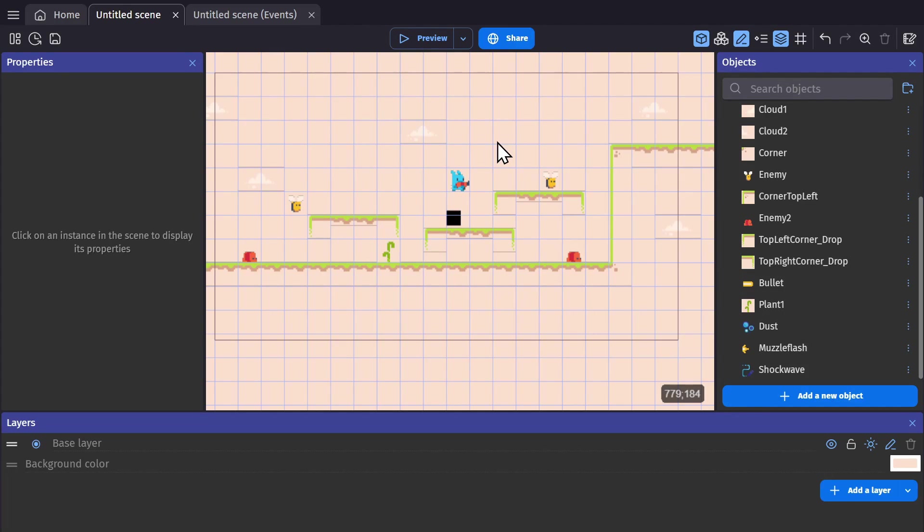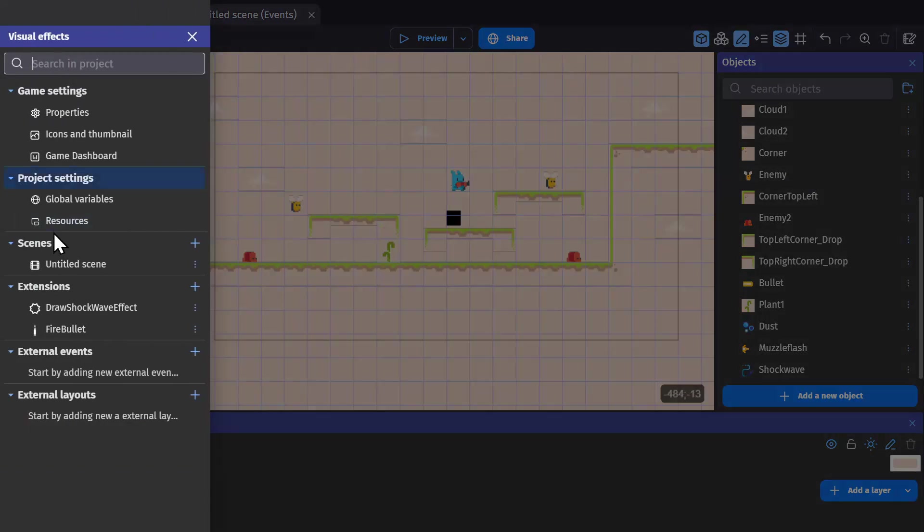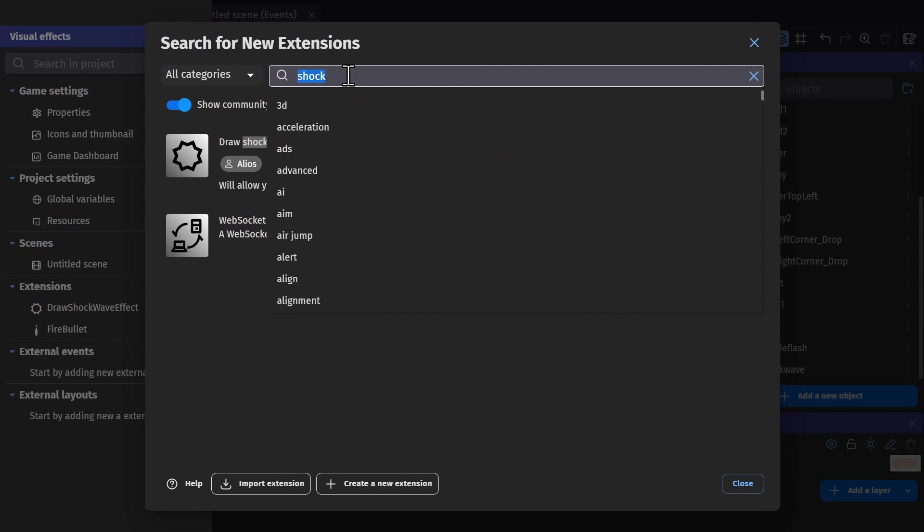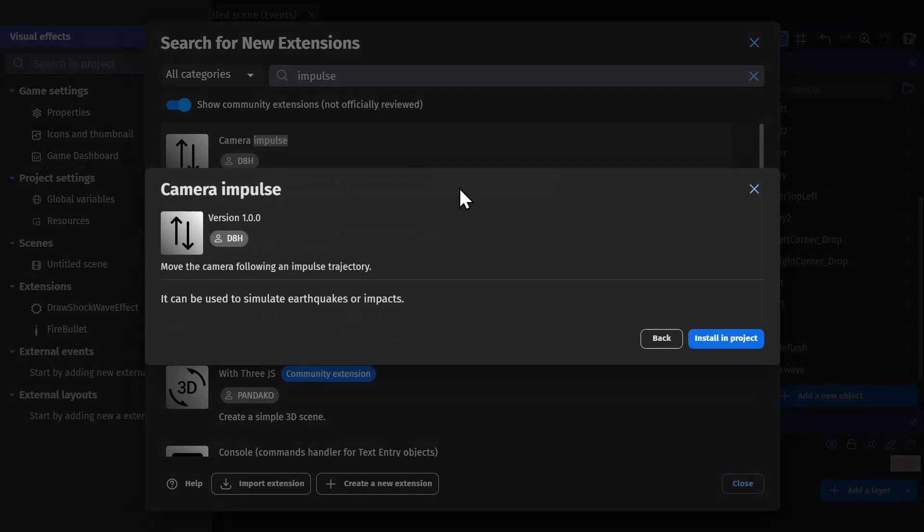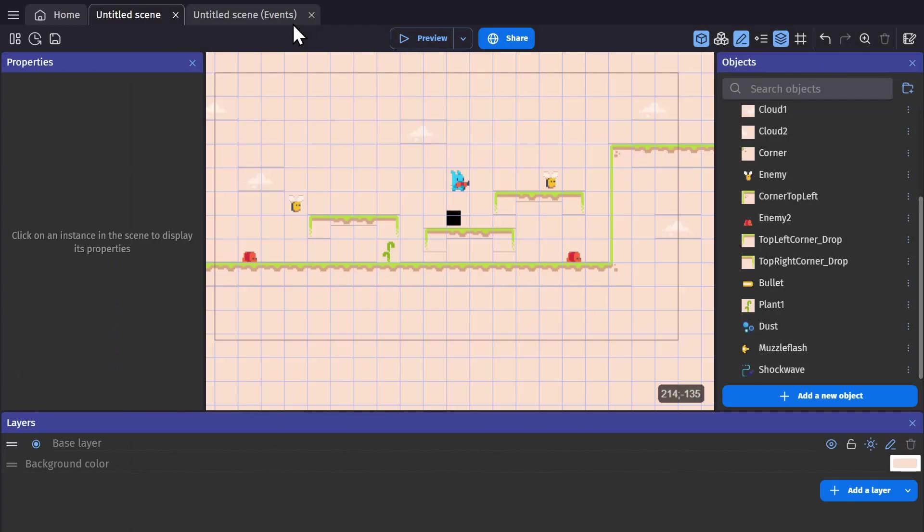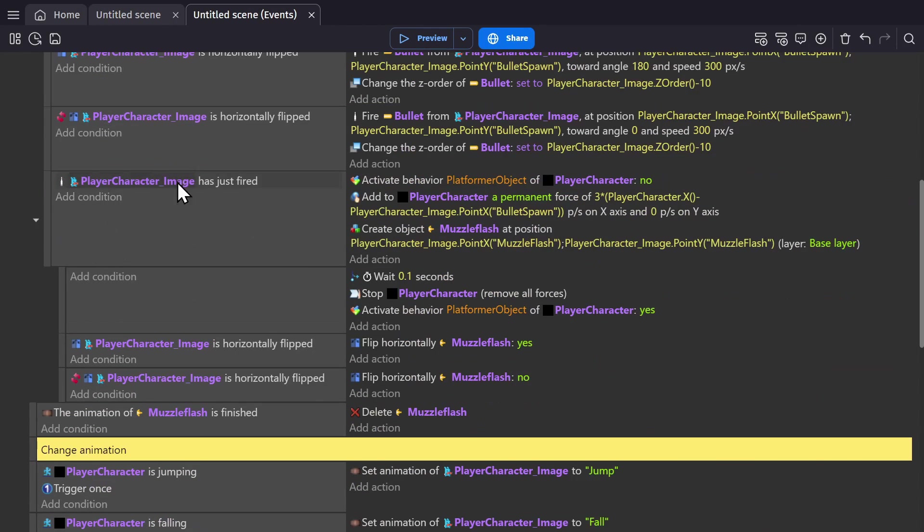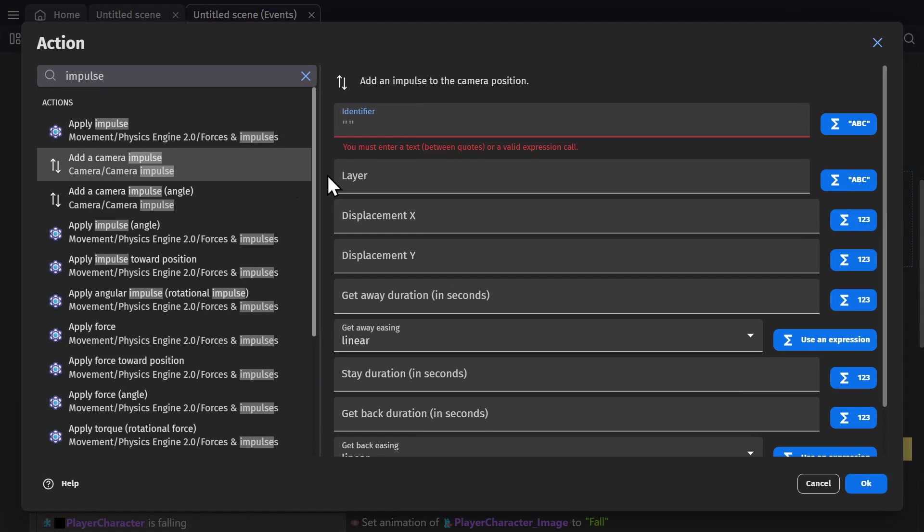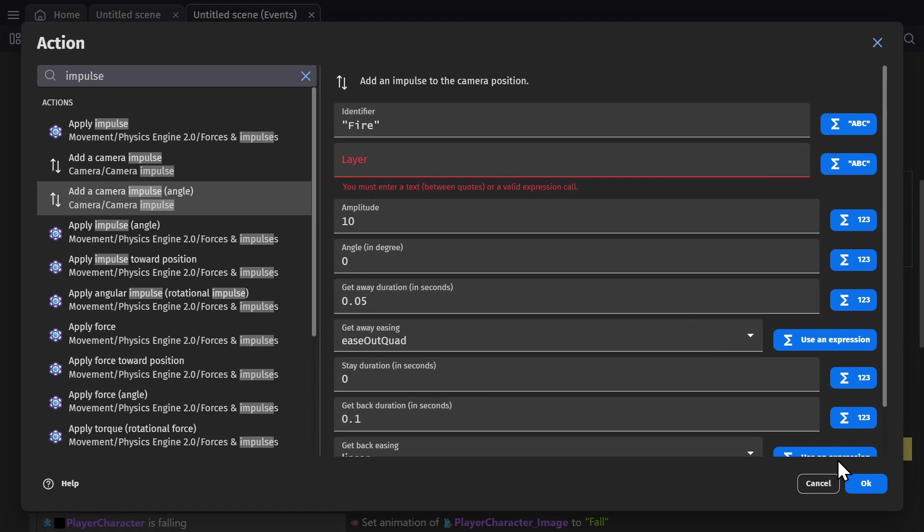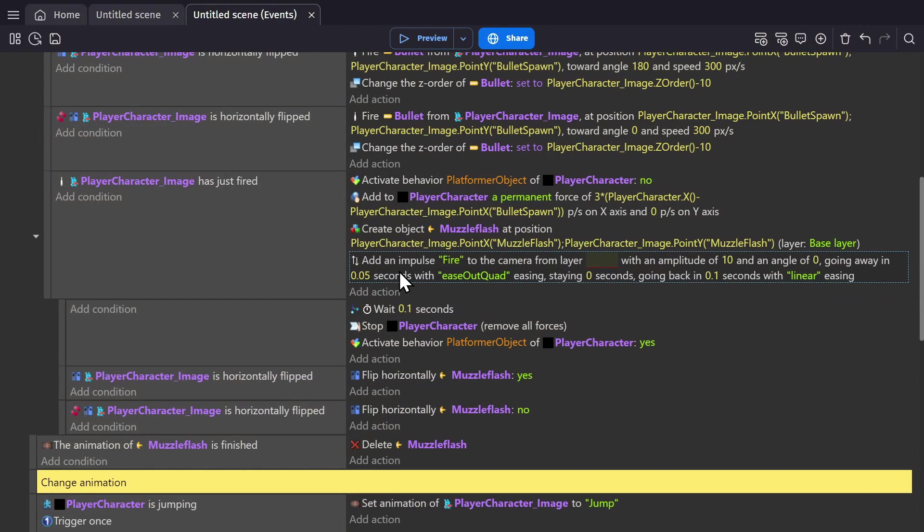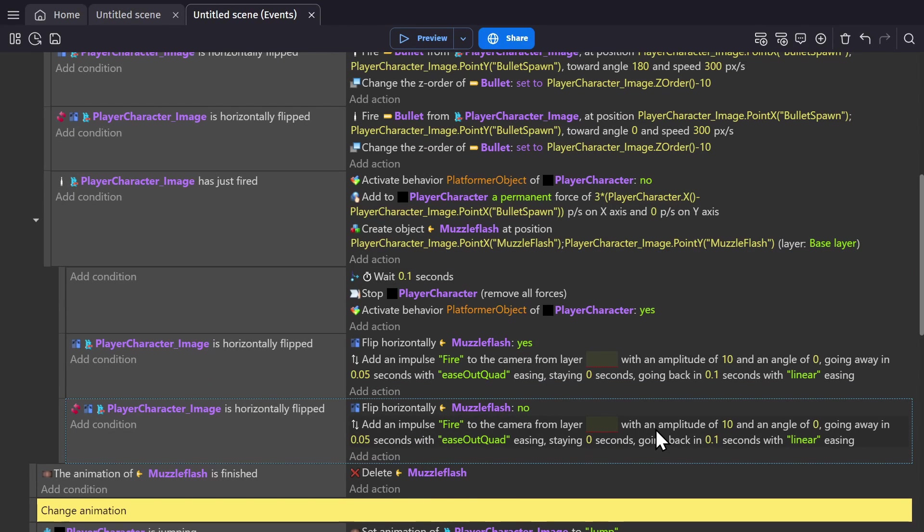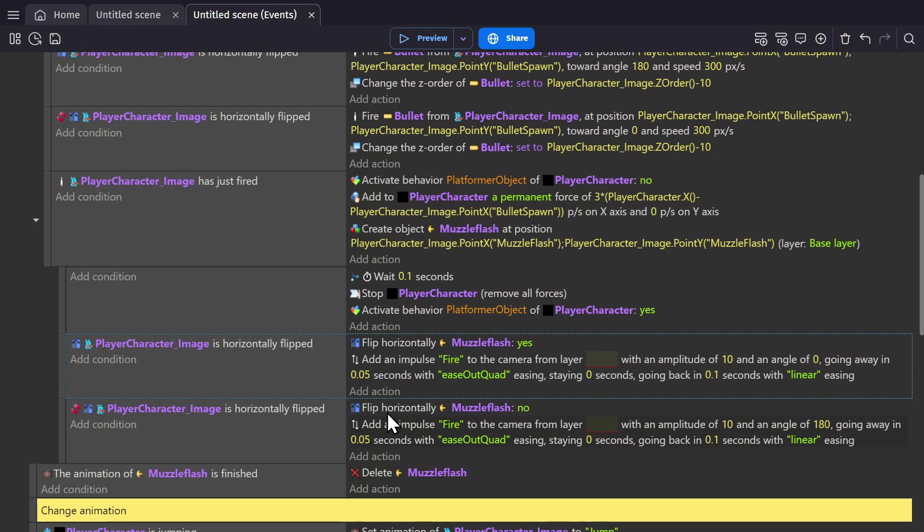And then the last really important effect to know is camera impulse. Especially for a game with a gun or directional force. So we'll look up and install the extension for impulse, camera impulse. And then when the character fires the bullet, we'll use the action for impulse. And then set the values. And then for this kind of game, you want the impulse to be in the direction that you're actually shooting in. So we'll use this flipped event. And have one set to go at zero degrees, and the other one to go at 180 for the other direction.